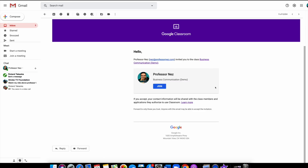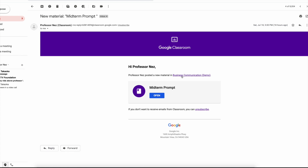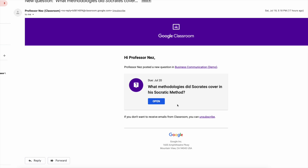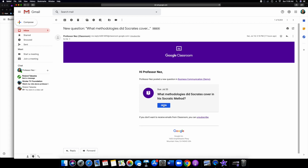Let me show you what the student view and email notifications look like. Here's an example — Professor Nez invited you to the class, that's just a notification. Here's another: Professor Nez posted new material in business communication — a midterm prompt. You'd click the blue Open button right there. Parents, you'll be able to be added to the course as well if you have the course code, or you can send your Gmail account to the instructor and be approved to join so you can follow along with your kids through the entire remote distance learning experience. You can see here this was the Socrates question we just covered — click the blue open and Google makes it super simple.